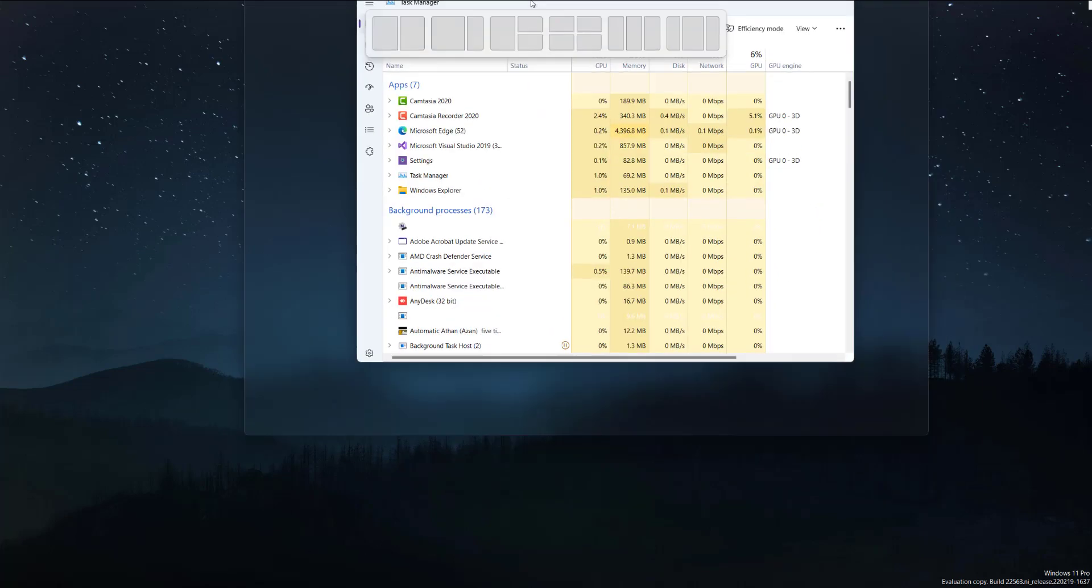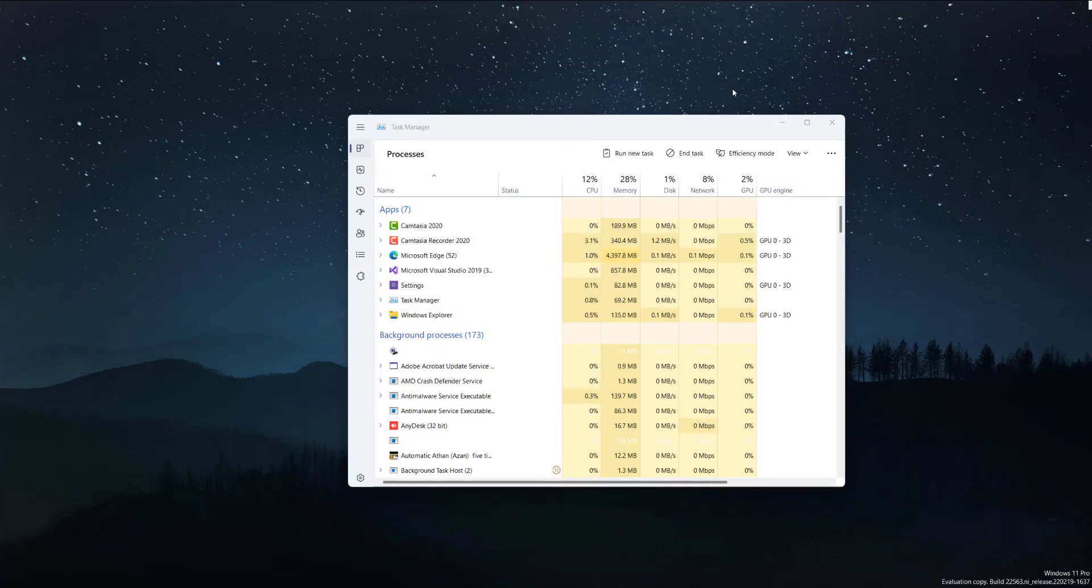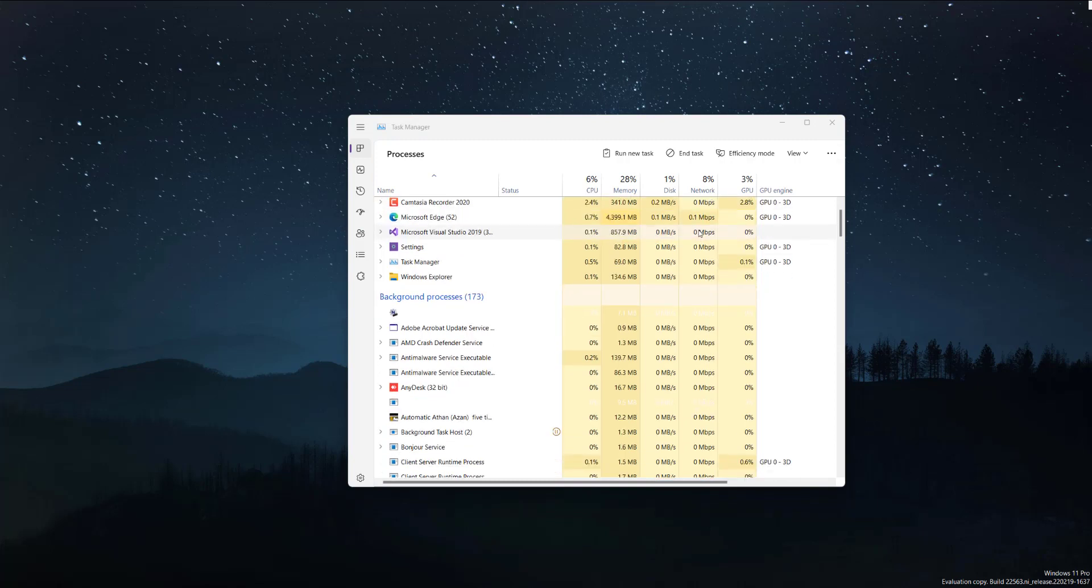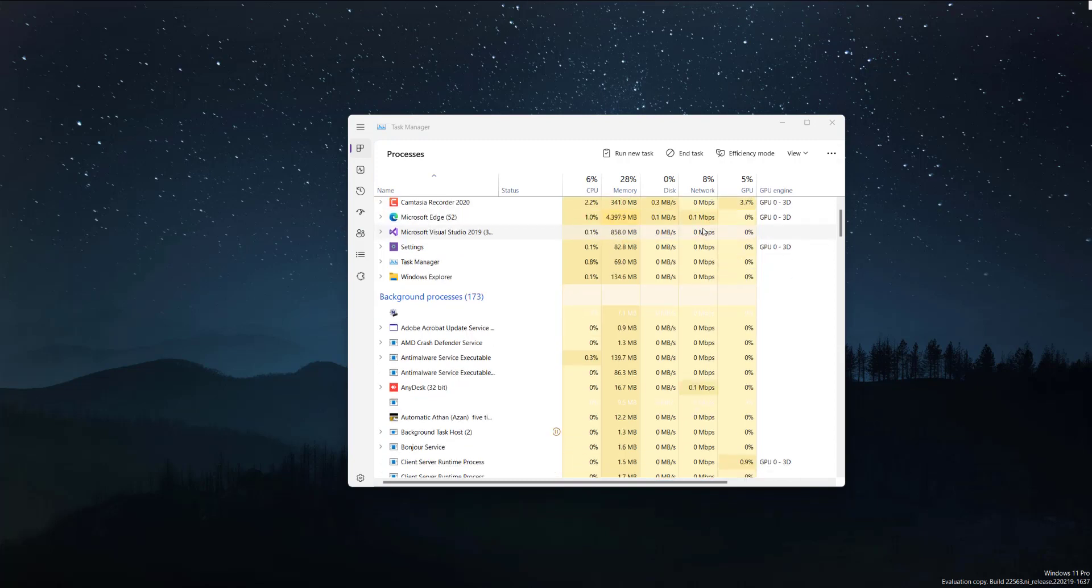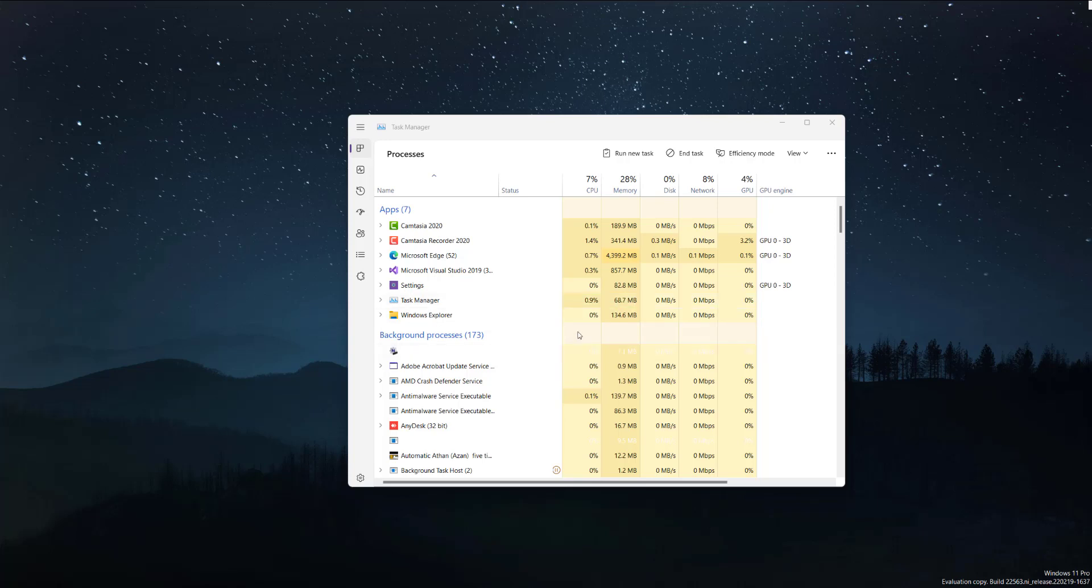But yeah, that being said, this is their new task manager. In my opinion, it looks really good. I would definitely recommend upgrading to it. Well, if you have the option to upgrade it, you're currently going to it. And if you don't, then just wait it out till it becomes released publicly.